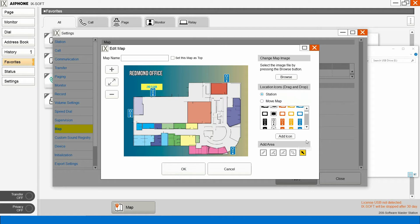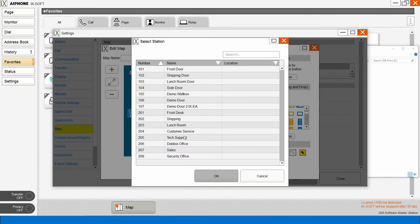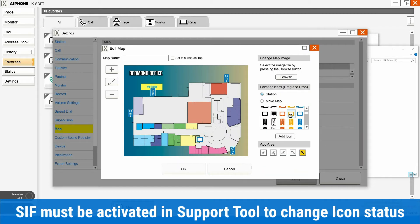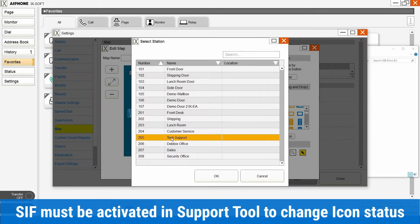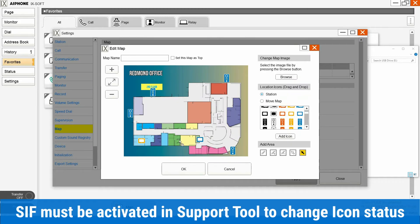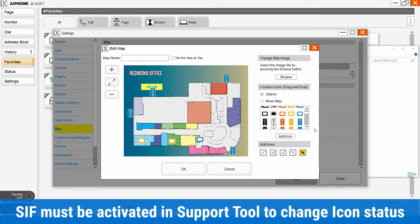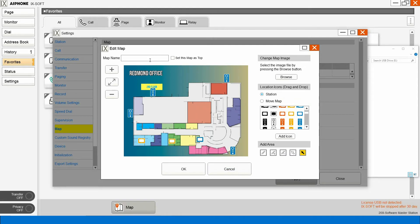We have our door stations in. Now we'll add our masters. We'll give it a name. Hit OK.